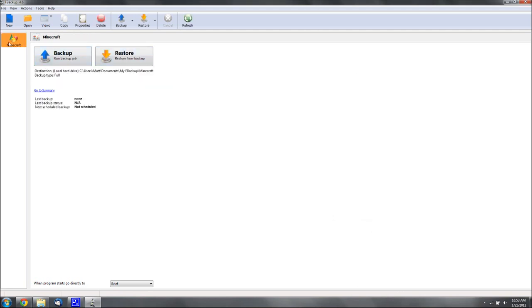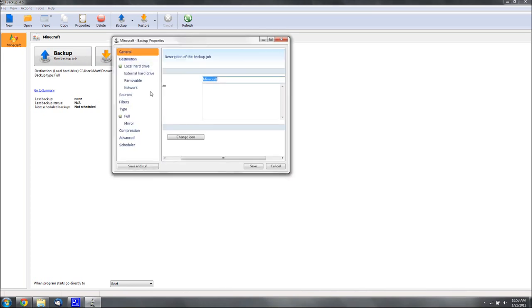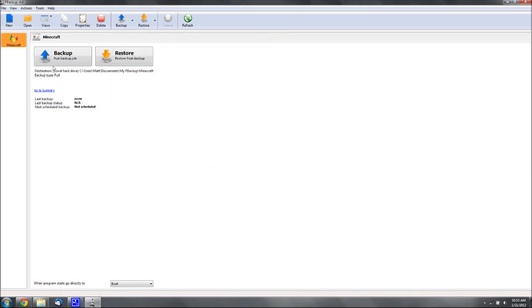So then, when you have it selected here, you want to hit Backup, and it'll run the backup. Then, wherever you had it saved, is where you can find it.